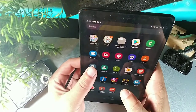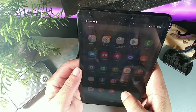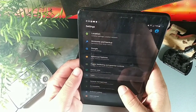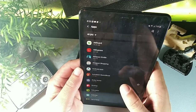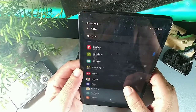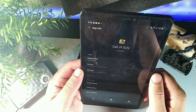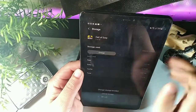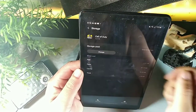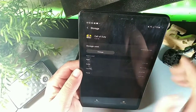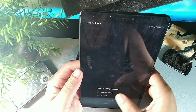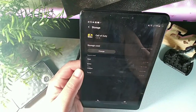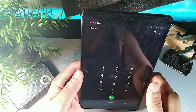To move apps to your SD card, go to settings, tap Apps, select the app you want — for example, Call of Duty — tap Storage, then tap Change. You can switch between internal storage and the SD card right from there.